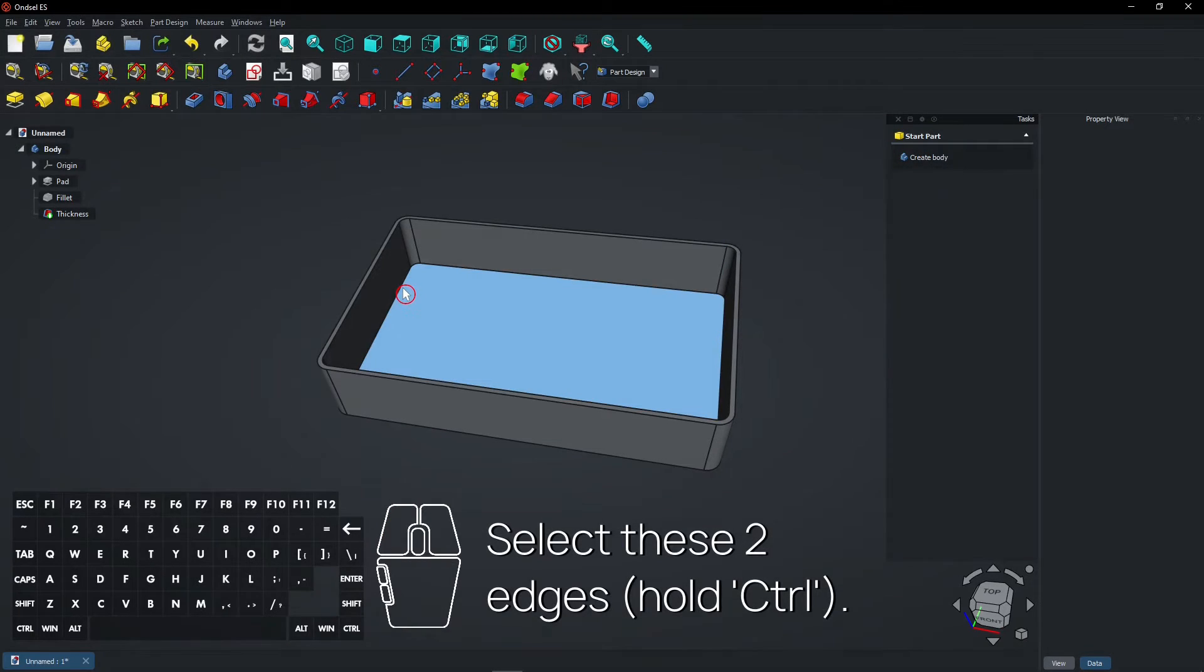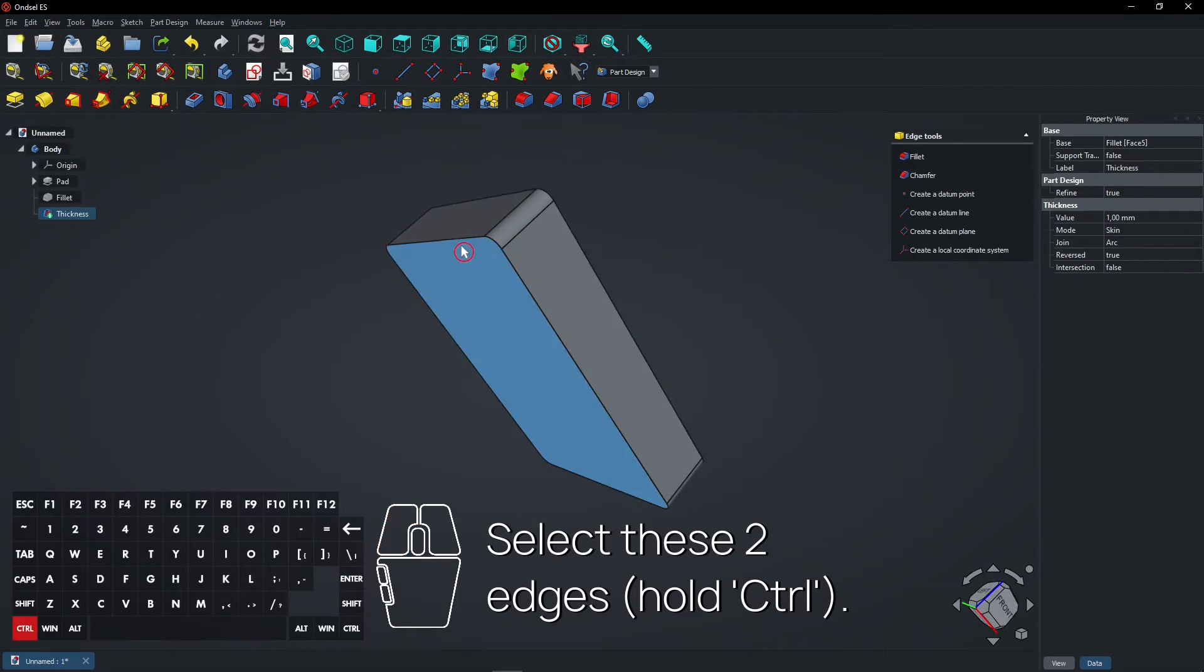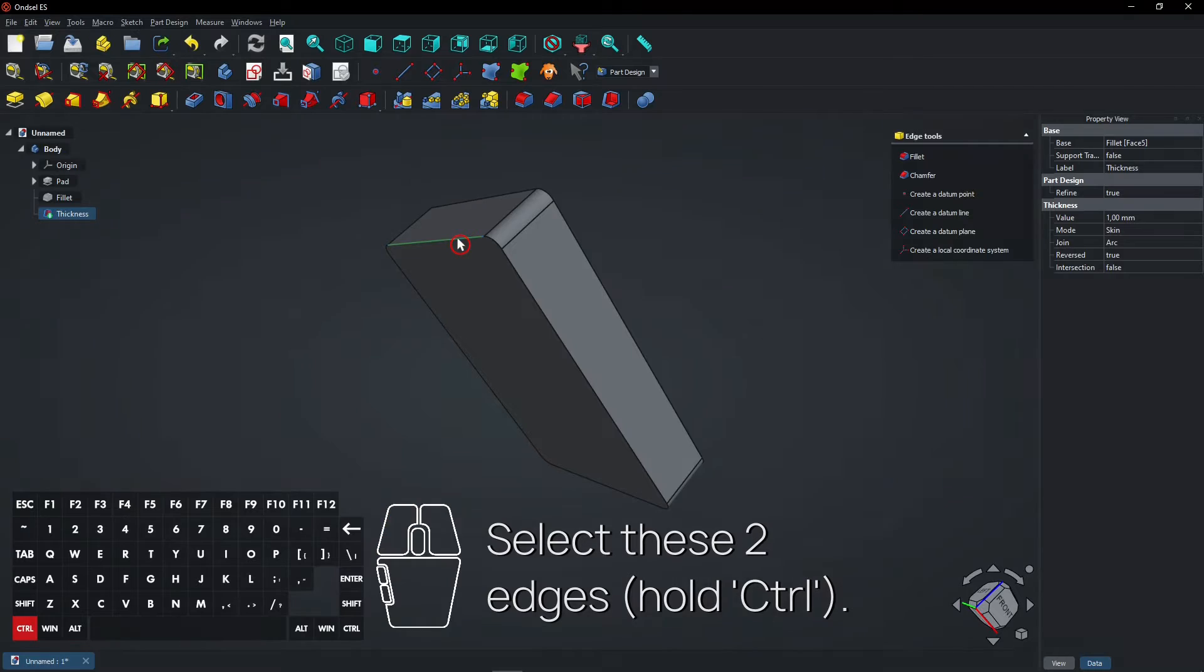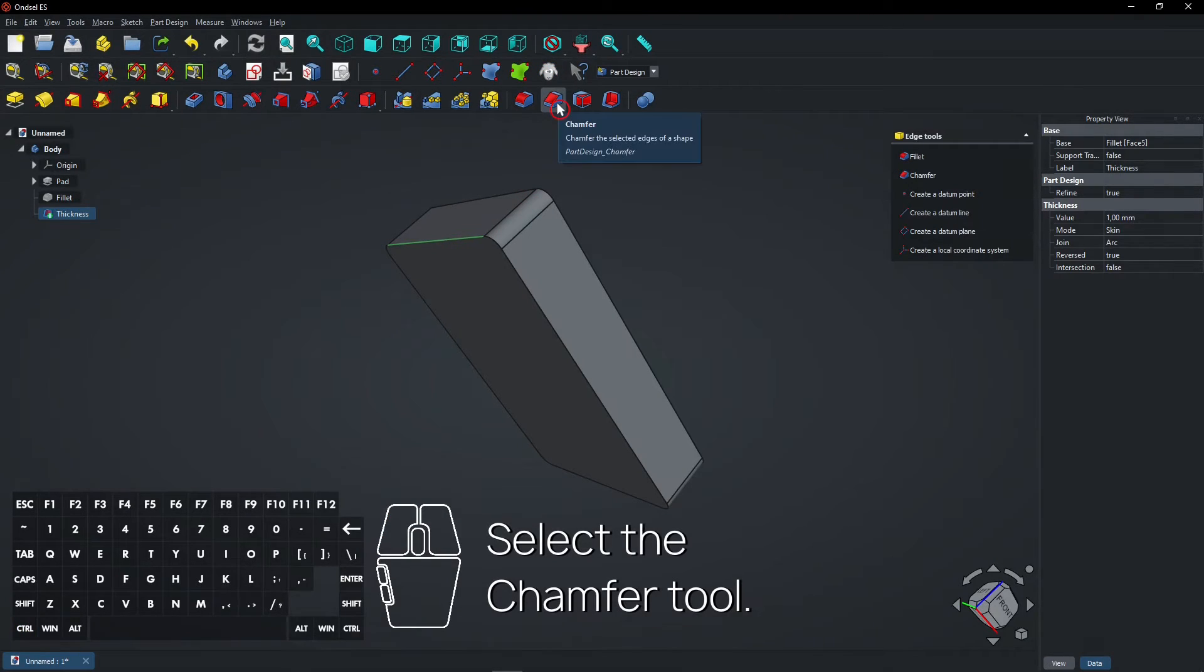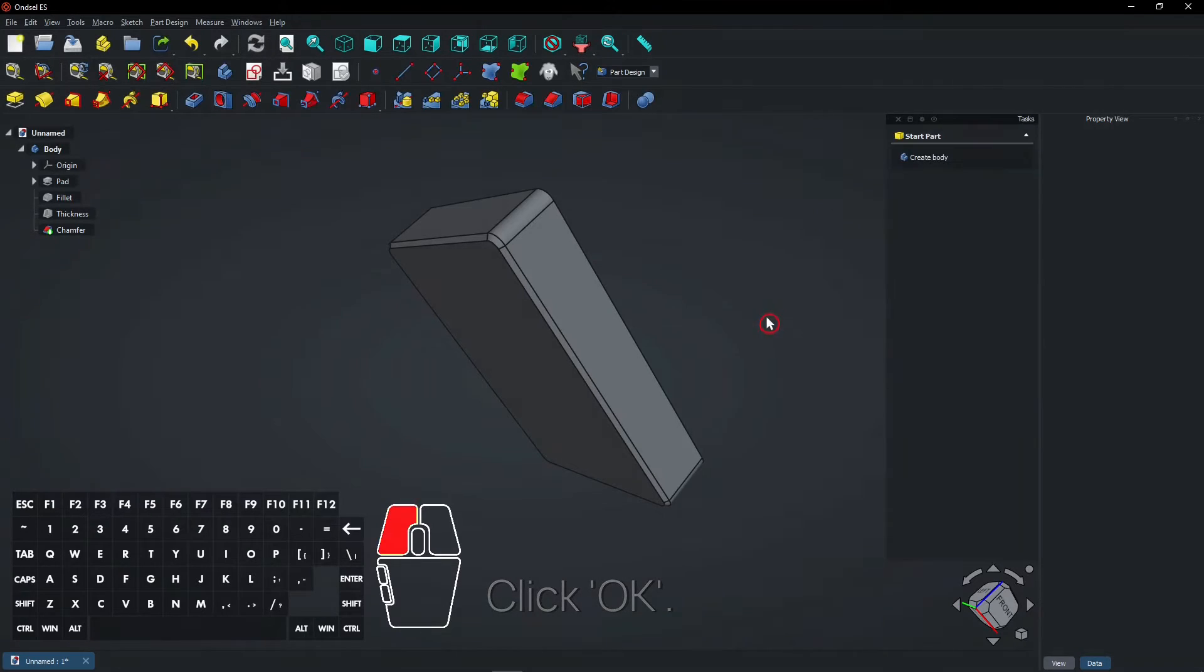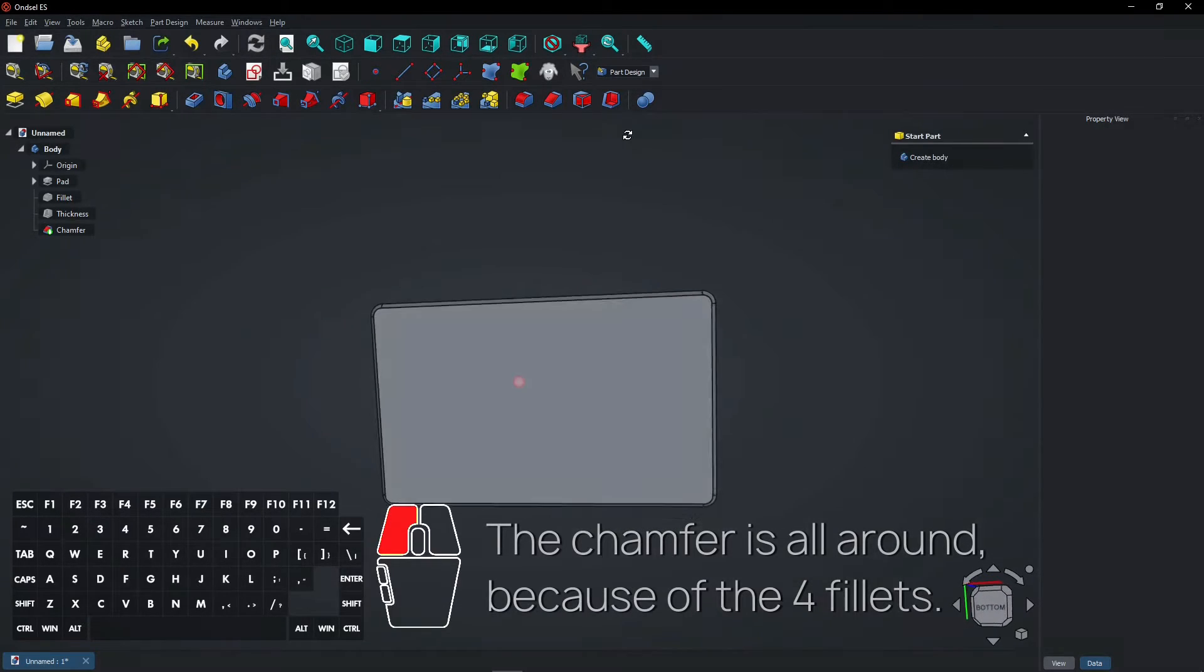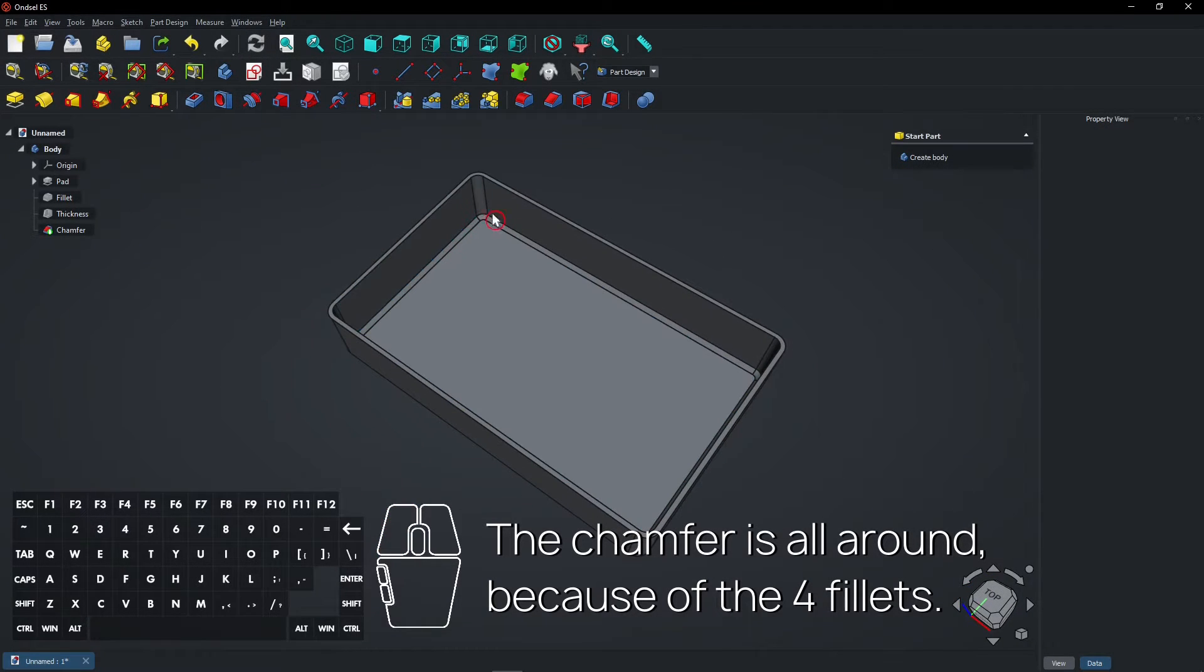Select these two edges, hold CTRL. Select the chamfer tool. Click OK. The chamfer is all around because of the four fillets.